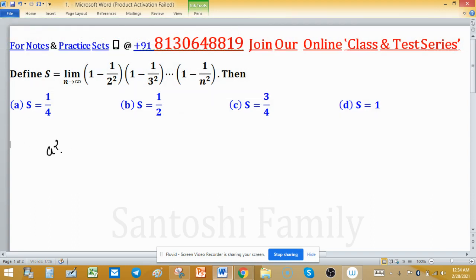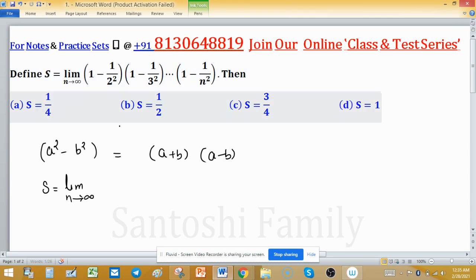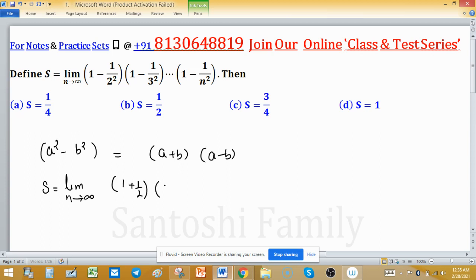This is nothing but the a² - b² identity, which equals (a + b)(a - b). Use this identity: S equals the limit as n tends to infinity, and expand the brackets using this identity. It will become (1 + 1/2)(1 - 1/2) as the first expansion.